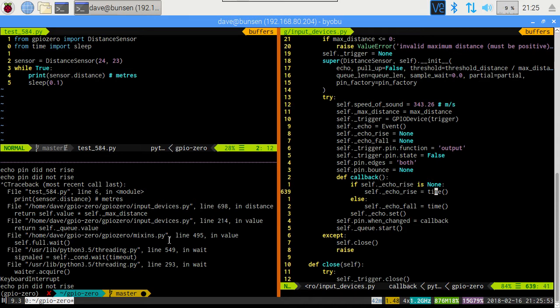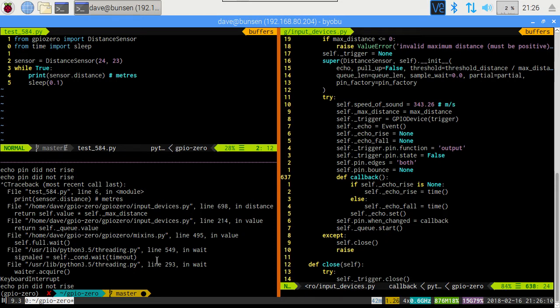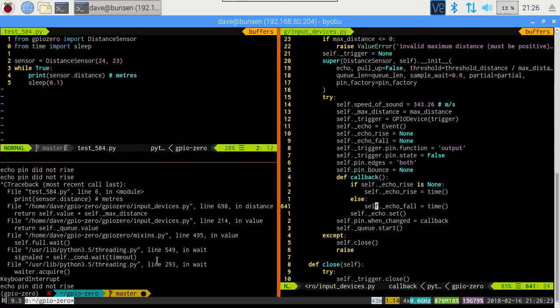If we haven't recorded an echo rise time, we record it. And otherwise, we record the echo fall time. And then regardless of either case, we set the echo event. And the reason that's regardless is to ensure that that read method always returns, regardless of what happens. So it looks like if that's called at all, the echo event must be set. But we know the echo event isn't being set. So we can surmise from that that the callback is not being called.